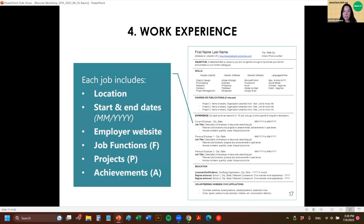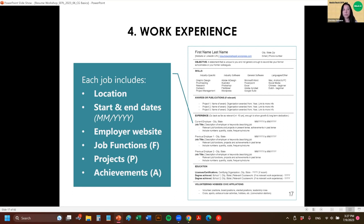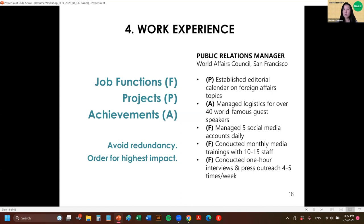The fourth section is work experience. For work experience, list each job and include the location — city and state — your start and end dates (which can just be month and year), and it's helpful to include the employer's website, especially if it's a place some people haven't heard of. LinkedIn does it automatically by linking to the employer, but on your paper resume you want to provide that extra information. Then list your job functions, projects, and achievements at each, organized and non-redundant.